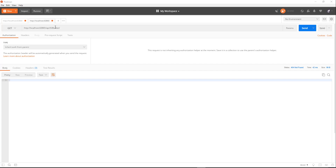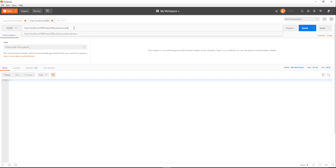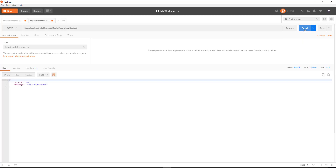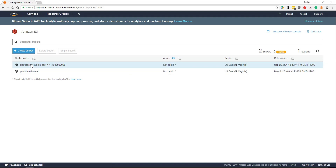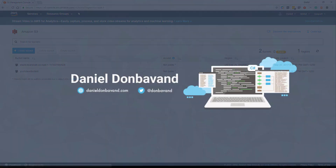We're going to call this YouTube Video Test and click send. We get a status back of 200 and we've got our request ID back. Let's head over to S3 in the AWS Amazon console, refresh that page, and as you can see our bucket has been created. Thank you for watching.